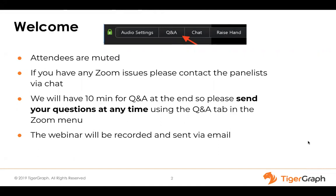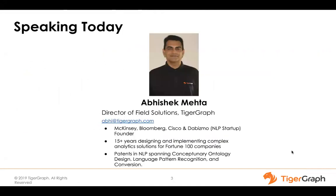We'll go ahead and get started by introducing our speaker today. Abhi, I'm going to hand it off to you. Thank you very much, Emily. Hey, everybody. Abhi here. I'm Director of Field Solutions at TigerGraph. My background is in machine learning and natural language processing, and I have worked in various companies in graph databases and search engines capacity — worked at Bloomberg, Cisco, and done my own startup in the initial years of my career.